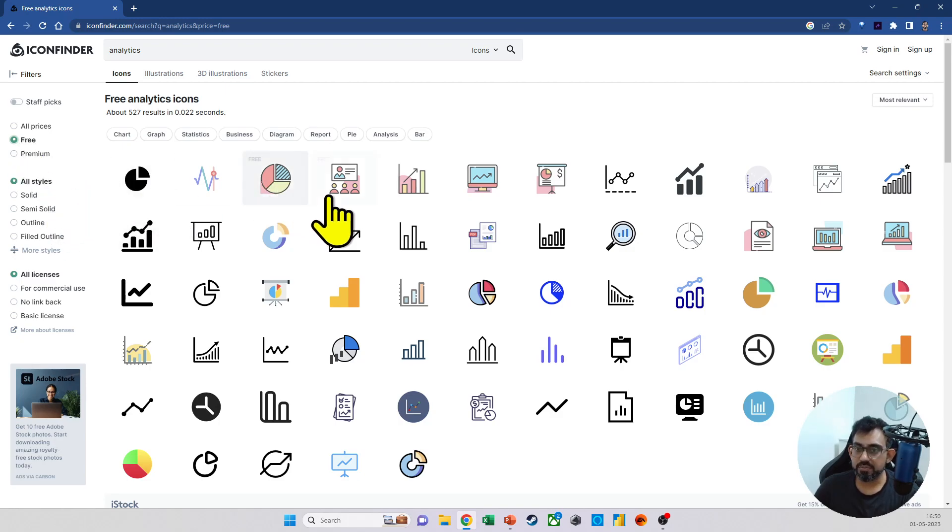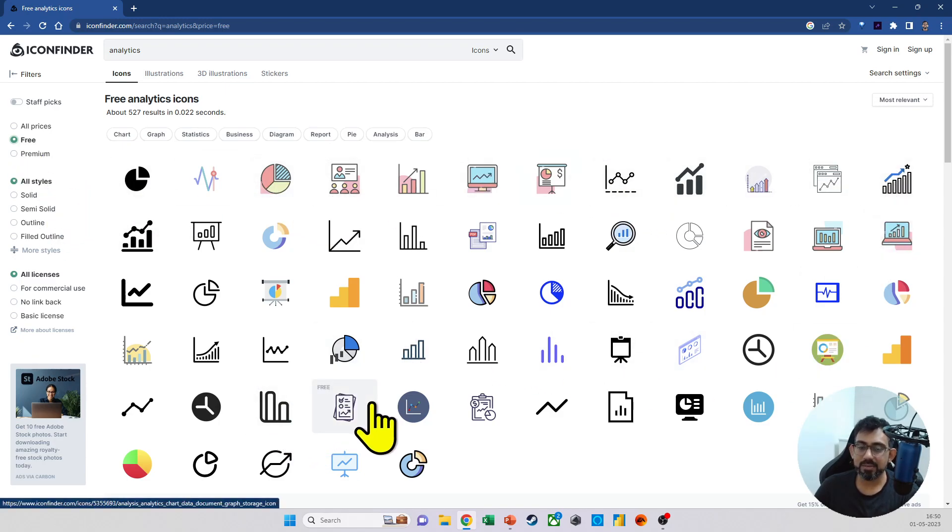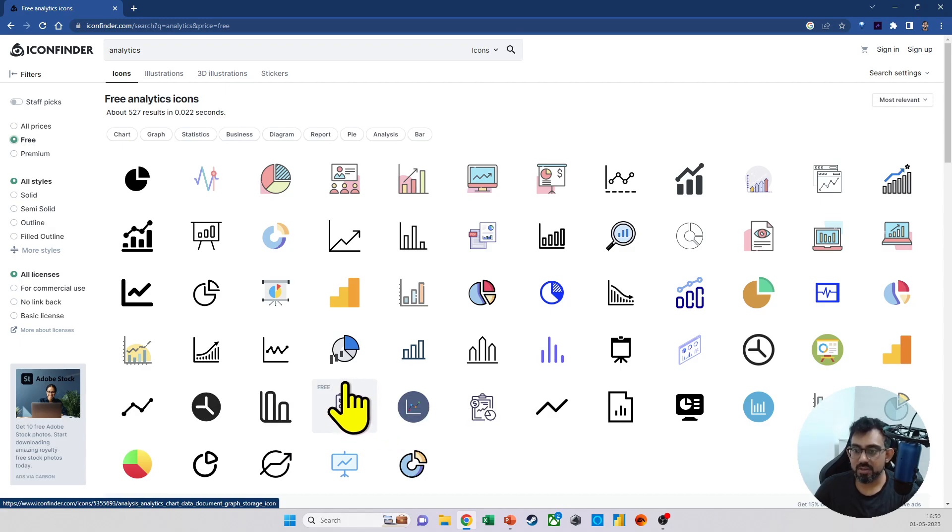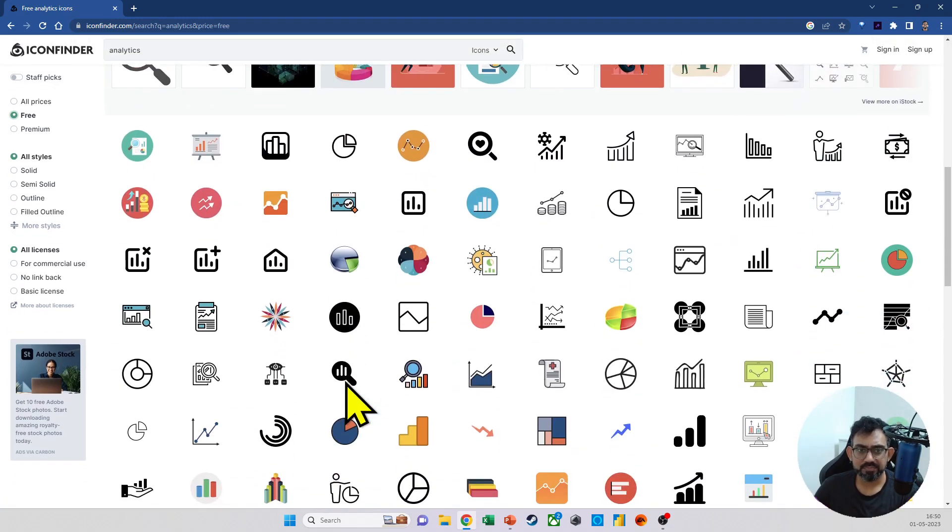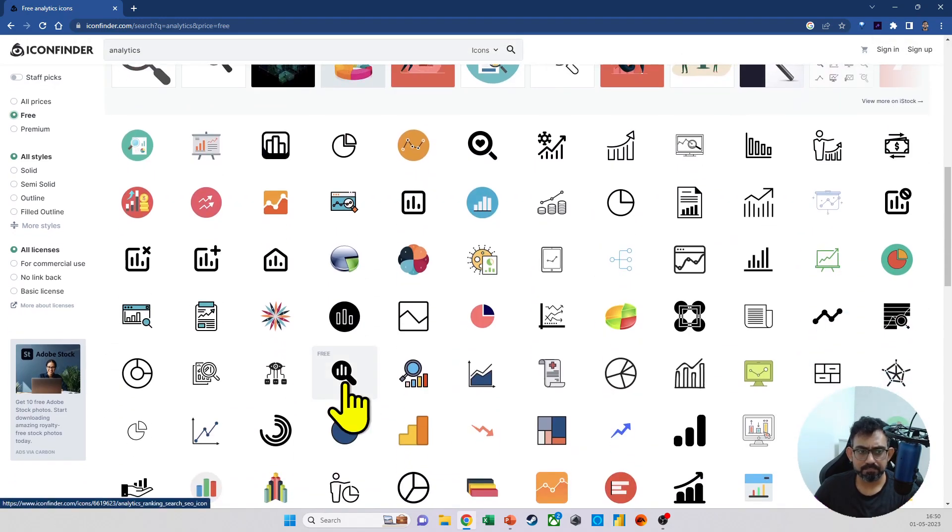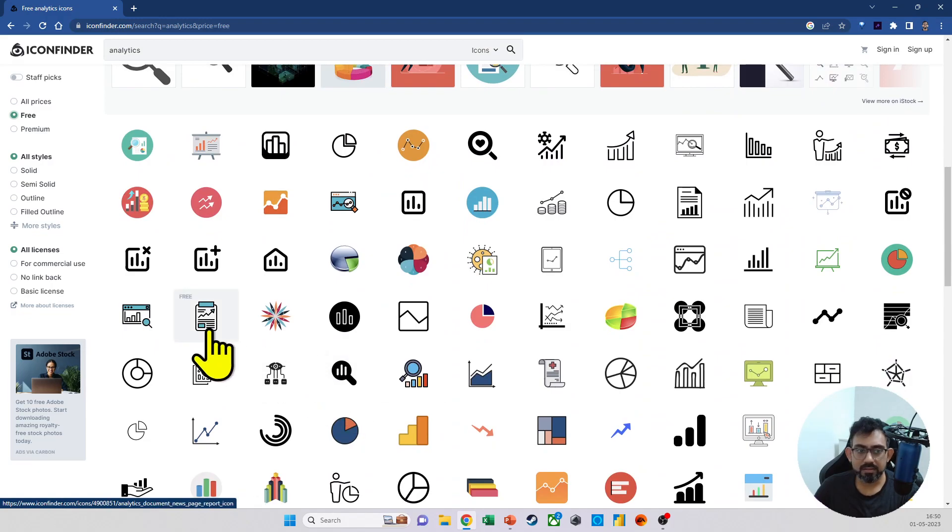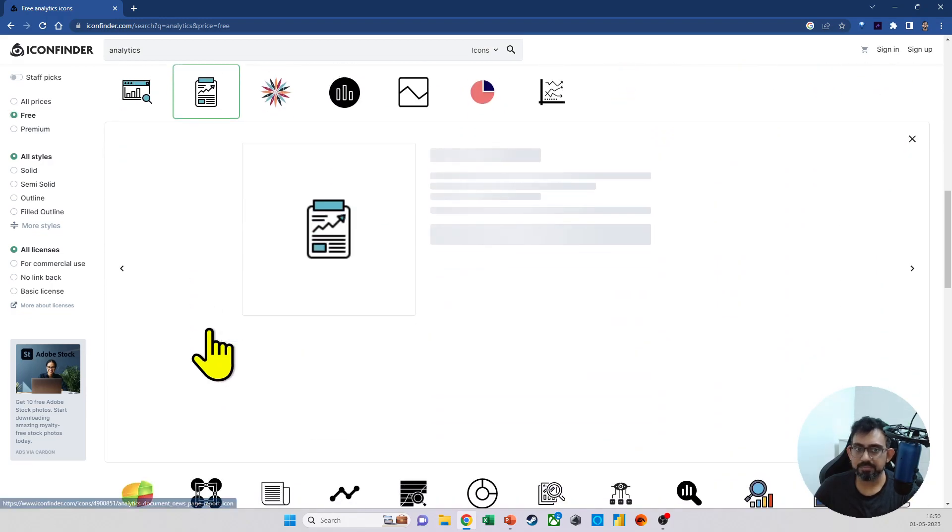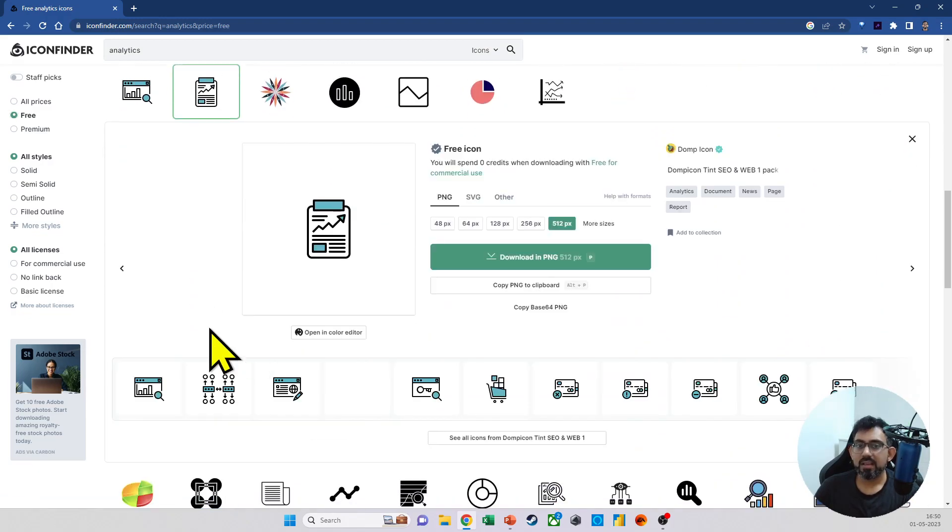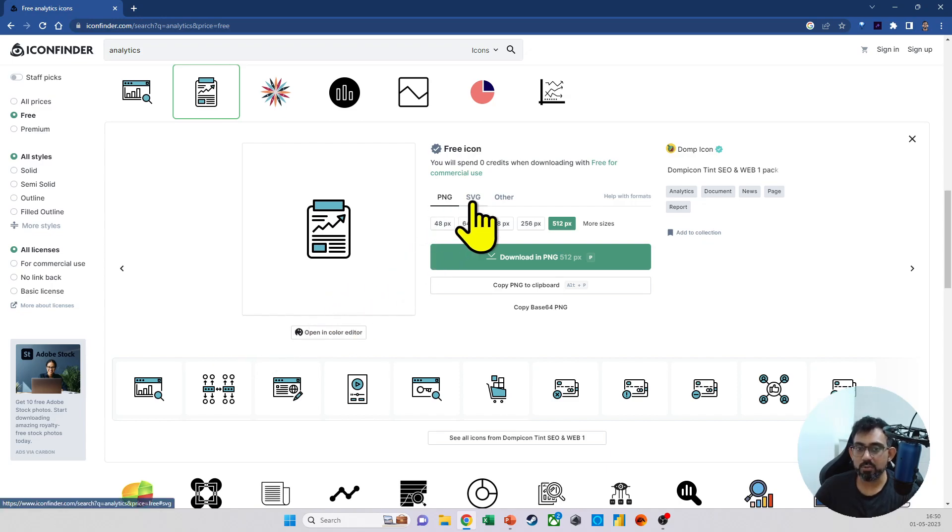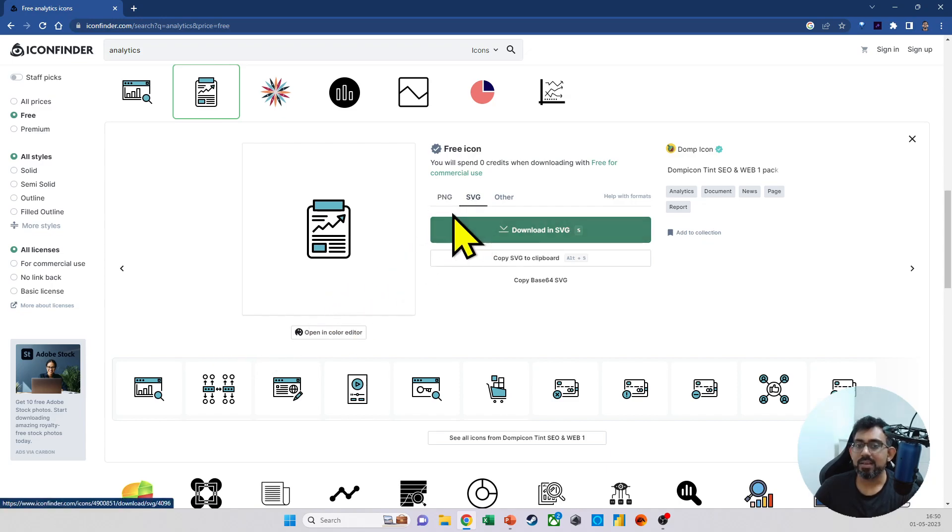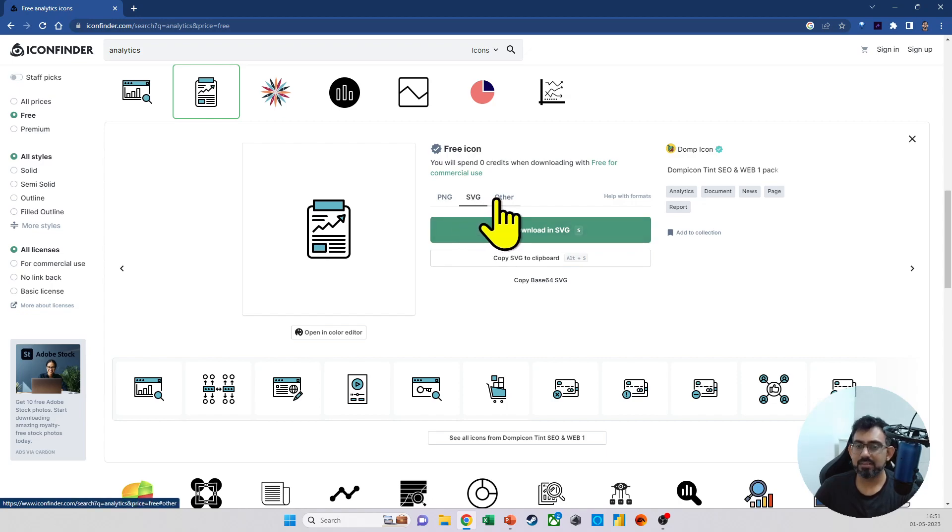There are also different styles available. As you can see here, let's pick one of these. So I'm choosing maybe this one. Now, what I'm going to do is I will not download it as a PNG. I will download it as an SVG, a scalable vector graphic. What does that do?